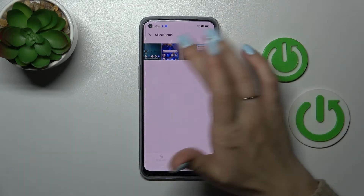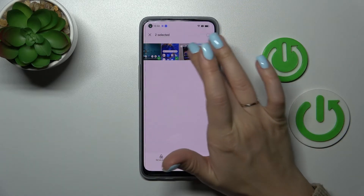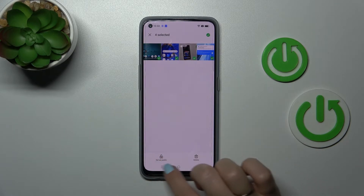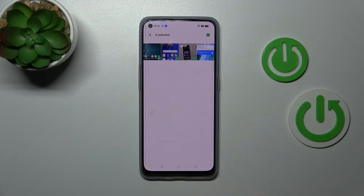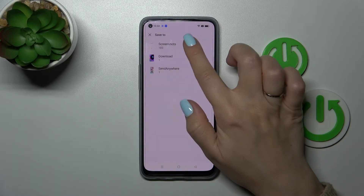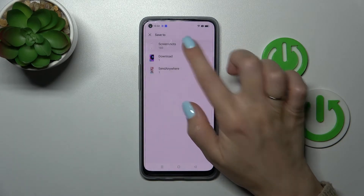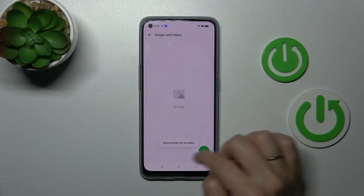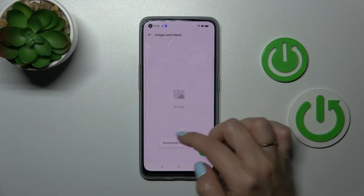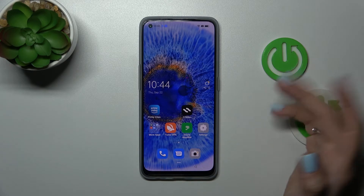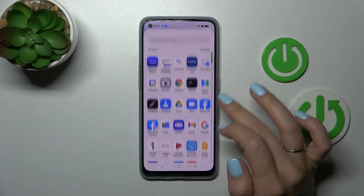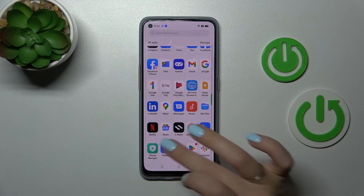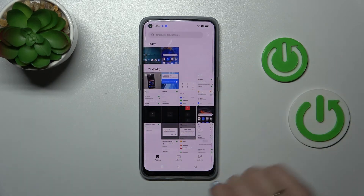If you want to unhide them, just select the photos in the folder and click here set as public, then tap for example to the screenshots. They are set successfully as public and we can find them again here in photos.